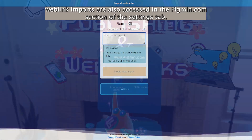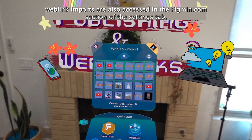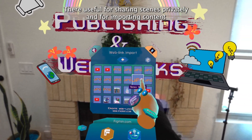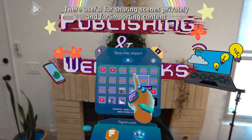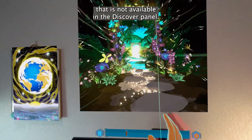Weblink imports are also accessed in the Figment.com section of the Settings tab. They're useful for sharing scenes privately and for importing content that's not available in the Discover panel.